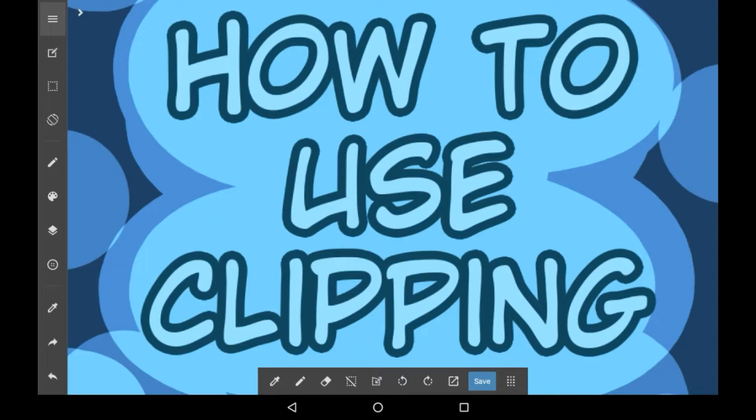Hey everybody, welcome back to my channel or welcome to my channel if you are new here. In today's video I'll be showing you how to use the clipping feature in Medibang Paint.